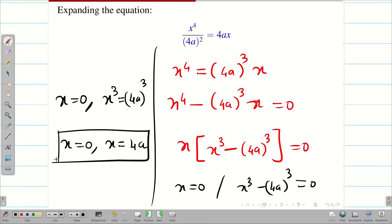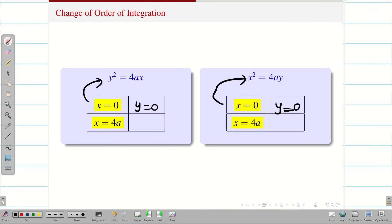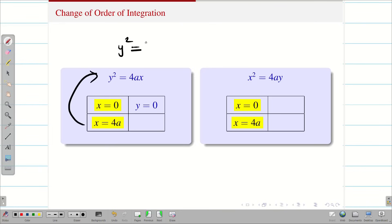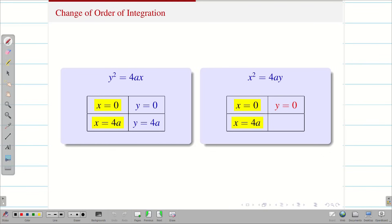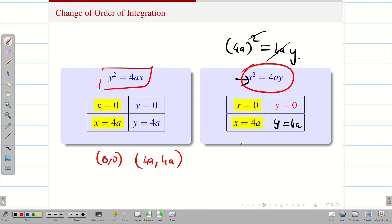From x, we find the corresponding y values. When x = 0, y = 0 for both equations. When x = 4a in y² = 4ax, y² = 4a·4a = 16a², so y = 4a (taking the positive value, since the region lies in the first quadrant). Similarly, when x = 4a in x² = 4ay, 16a² = 4a·y, giving y = 4a. Therefore, both curves pass through (0, 0) and (4a, 4a) — these are the intersection points.